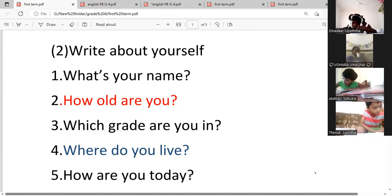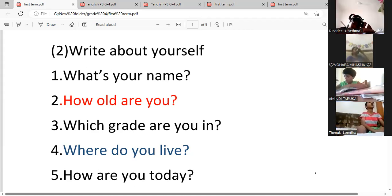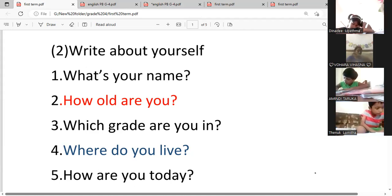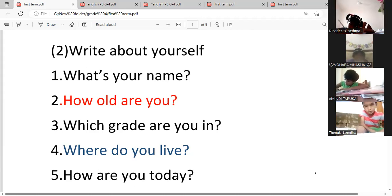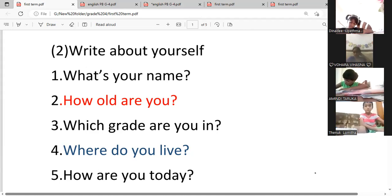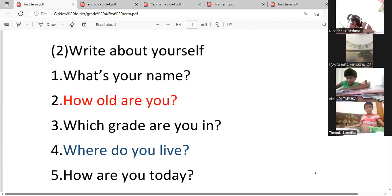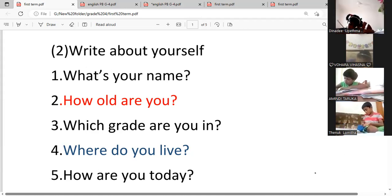Now, I will read the first paragraph. There is a grasshopper and an ant. They are good friends. It's a fine day. The grasshopper is singing and dancing. But the ant is collecting food for the rainy season. The grasshopper cannot understand why the ant is working hard.